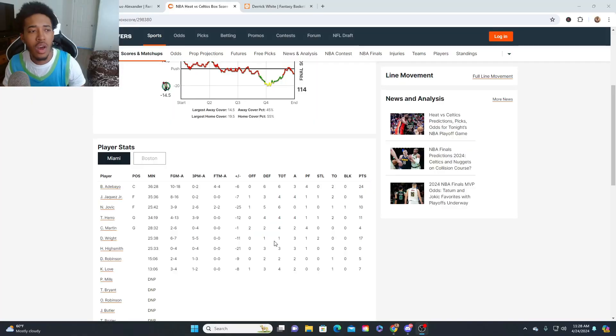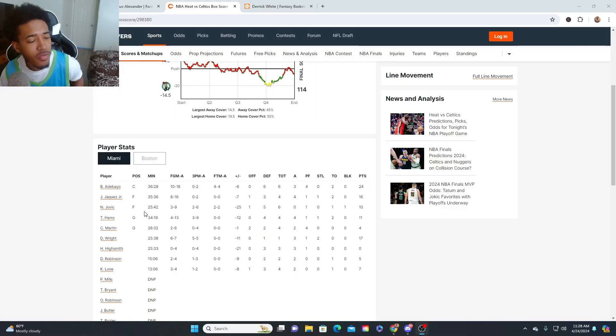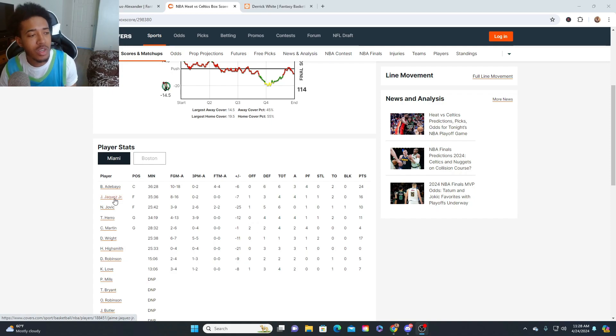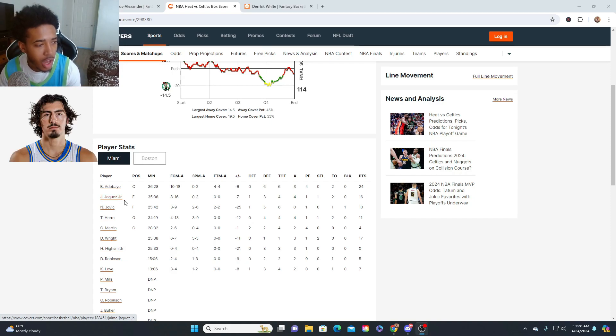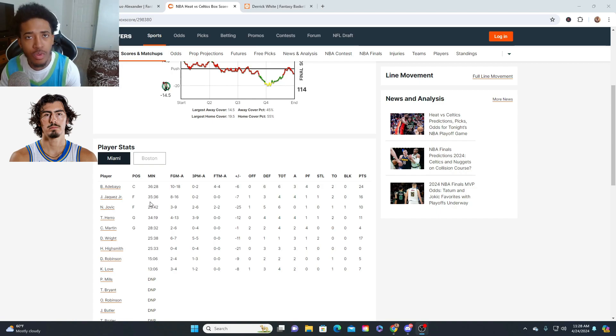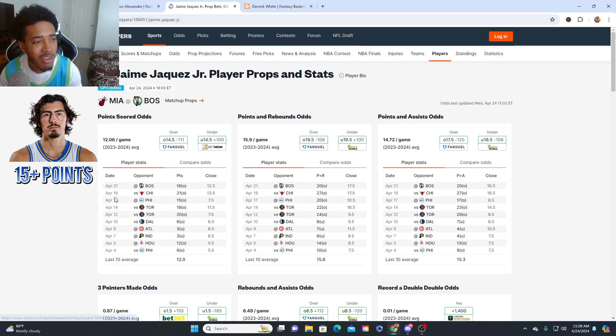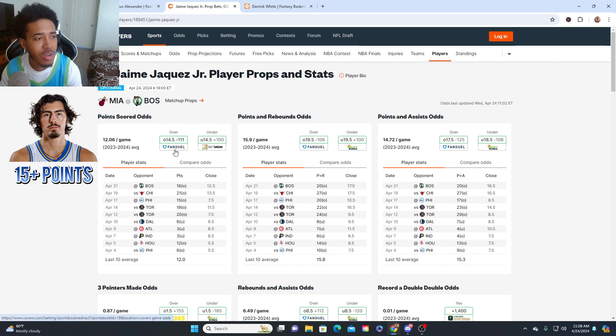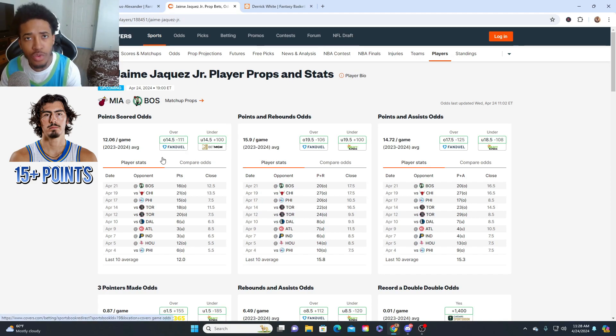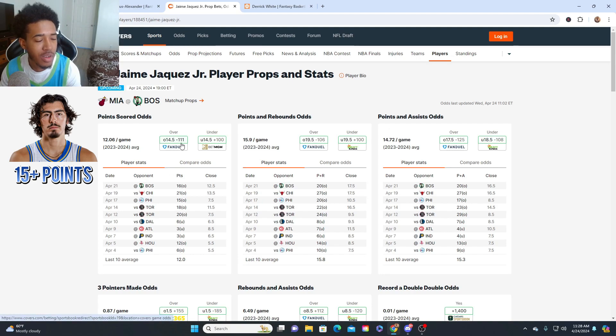Let's go ahead and get into some of the picks that I like today. For the first pick, first player prop, we're gonna rock with Jamie Jaquez Jr. The man played 35 minutes last game. We're gonna do him for 15 points right now. They got his line at 14.5 right now with FanDuel at minus 111. If you just do him to score 15, you can get it at minus 110. Same difference, same thing.